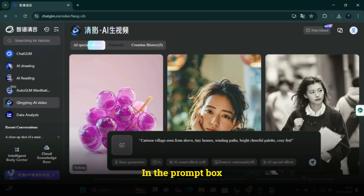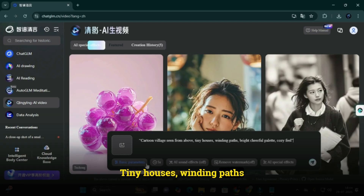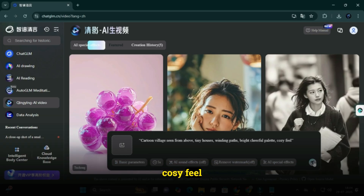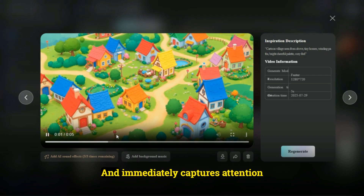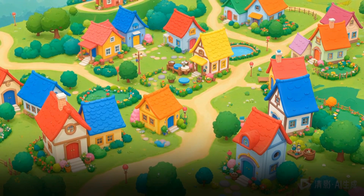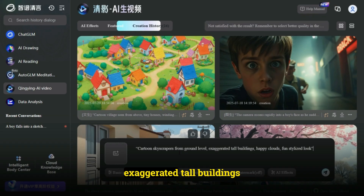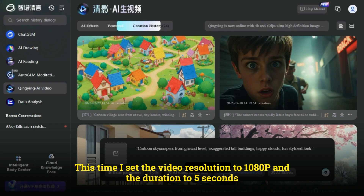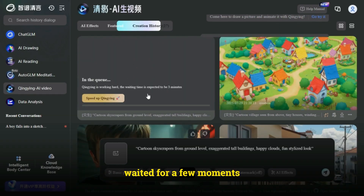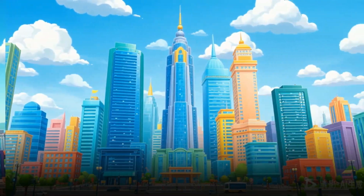Let's create a fun video now. In the prompt box, I typed: Cartoon village, scene from above, tiny houses, winding paths, bright cheerful palette, cozy feel. Hit submit, waited a bit, and wow - the result was pure madness. Strikingly beautiful and immediately captures attention. Let's try another prompt: Cartoon skyscrapers from ground level, exaggerated tall buildings, happy clouds, fun stylized look. This time, I set the video resolution to 1080p and the duration to 5 seconds. Submitted, waited for a few moments, and boom - the quality was genuinely 1080p. Chef's kiss.